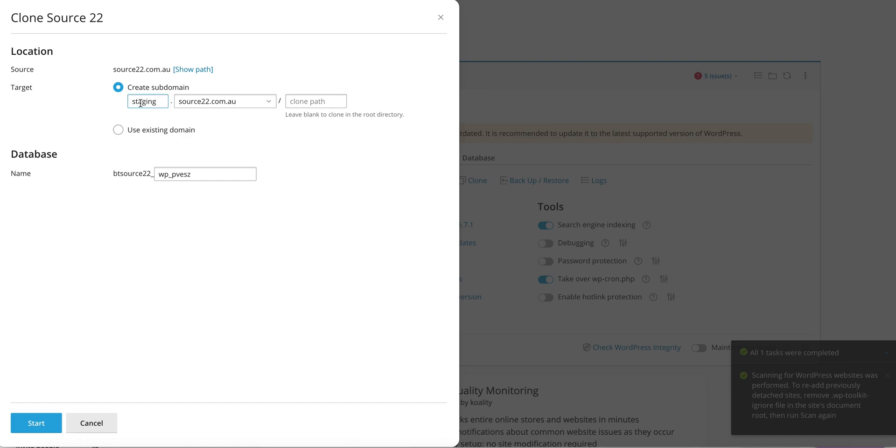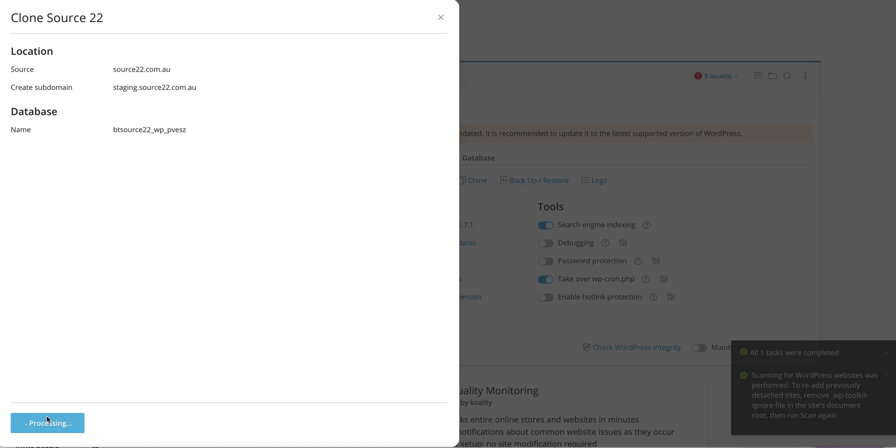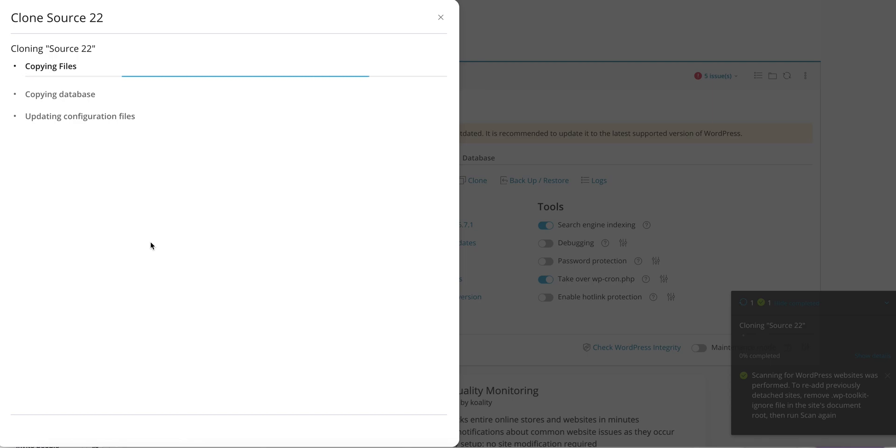Staging, sure, let's go with that. And you can change the database username, the database name there if you want. It's going to generate one, and that's fine in this case here. So I'm just going to press create now.